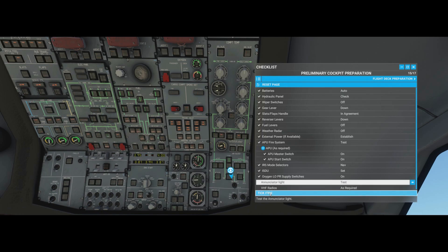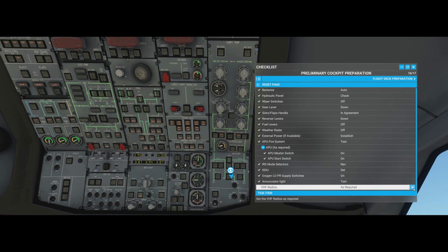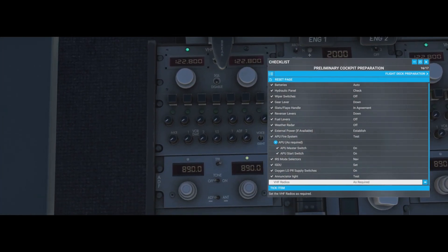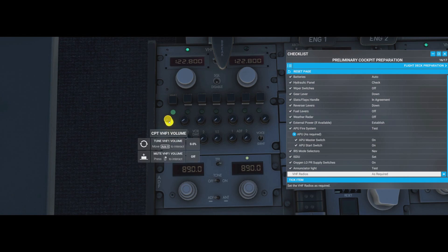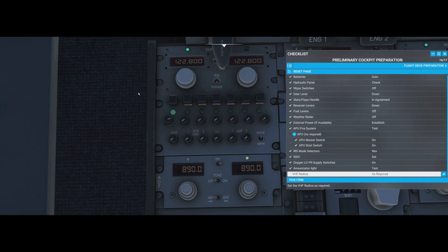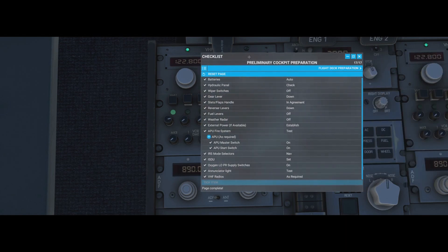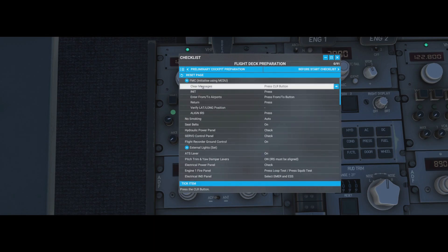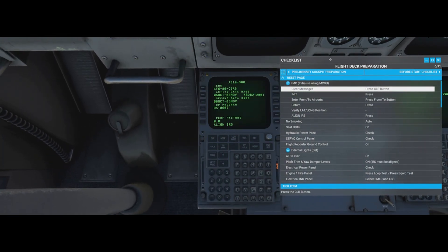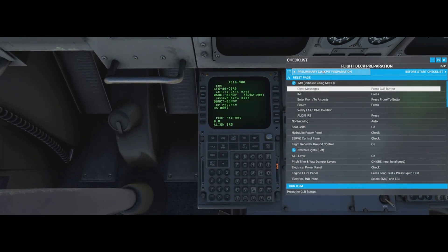Radios check: this is our communications frequency, integrated into the default ATC system in the sim. Left-click and right-click to pull out the volume selector, which controls who we're talking to and the frequency. That completes the preliminary cockpit preparation - let's move on to the FMC.